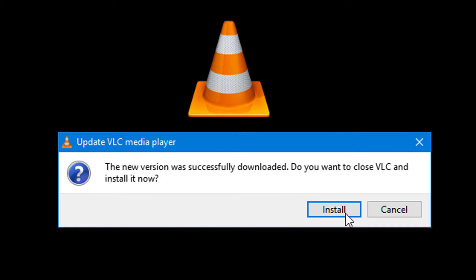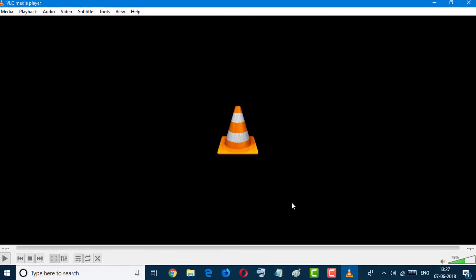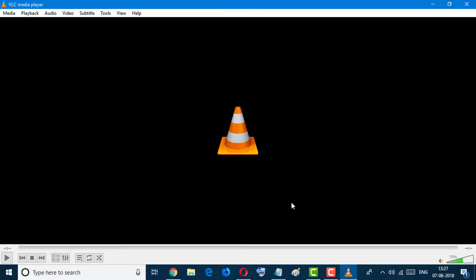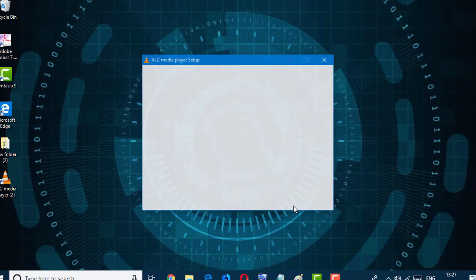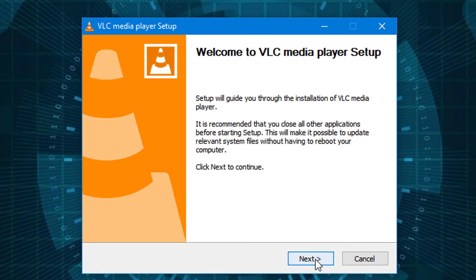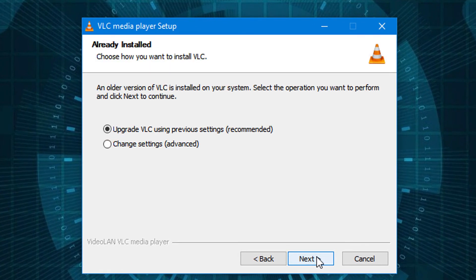Simply click on Install. When prompted 'Do you want to allow this app to make changes to your device?', click Yes. Now click Next. Check the box for 'Upgrade VLC using previous settings.' You can also change the settings from here.